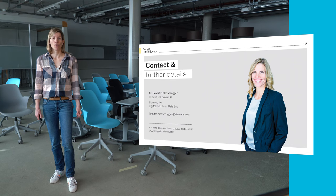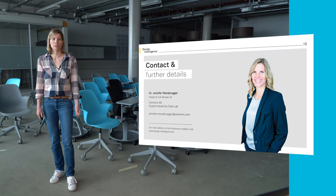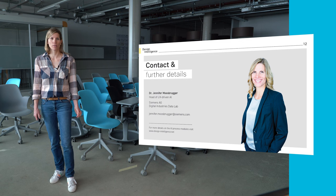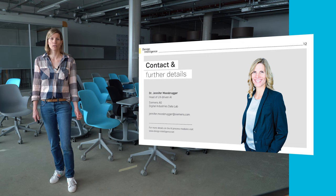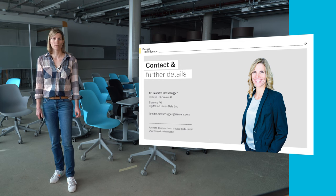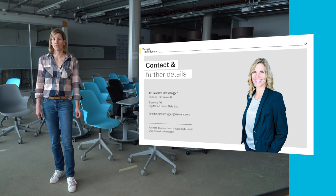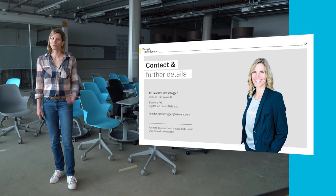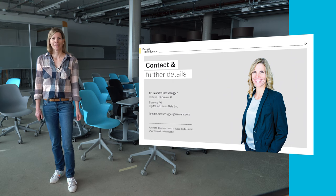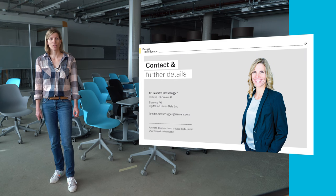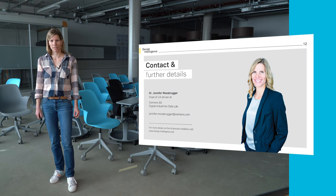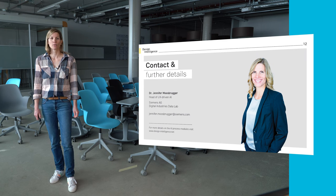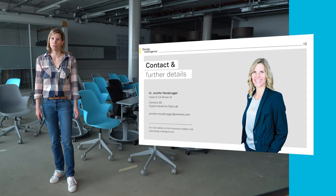I hope you enjoyed the session and this high-level introduction to the seven process modules to support the development of AI-infused systems. For further information, you can visit design-intelligence.net or watch one or several of the deep dive sessions. Feel free to get in touch and keep in mind that technology in combination with great usability and a real business need is most valuable.